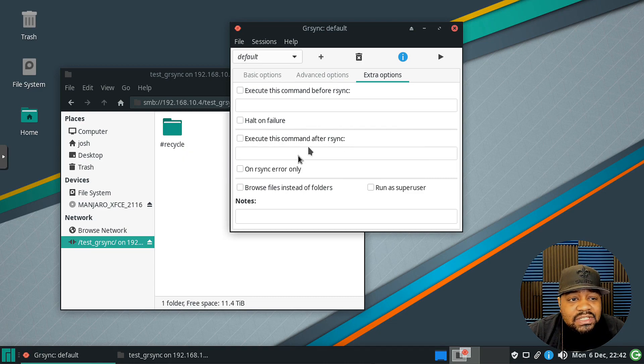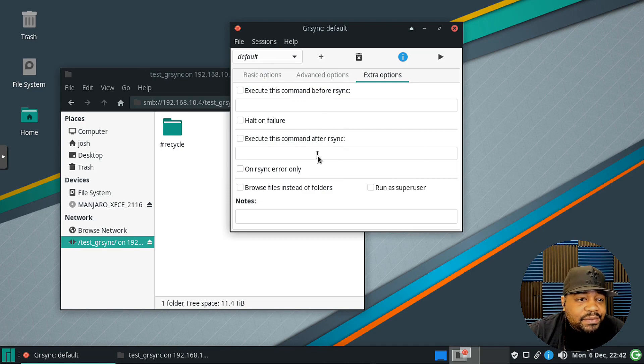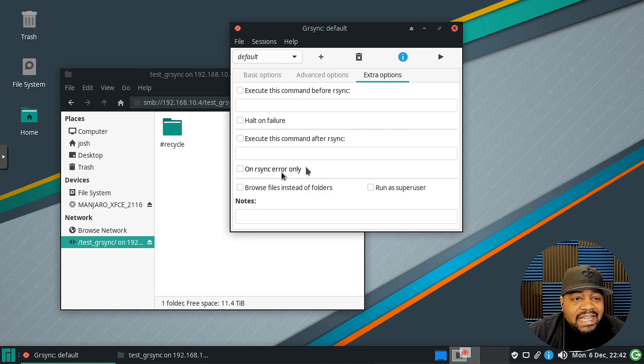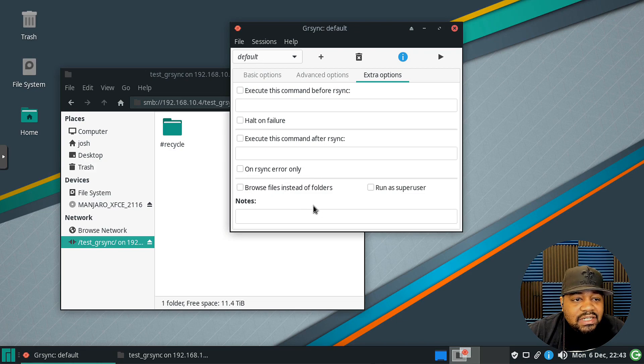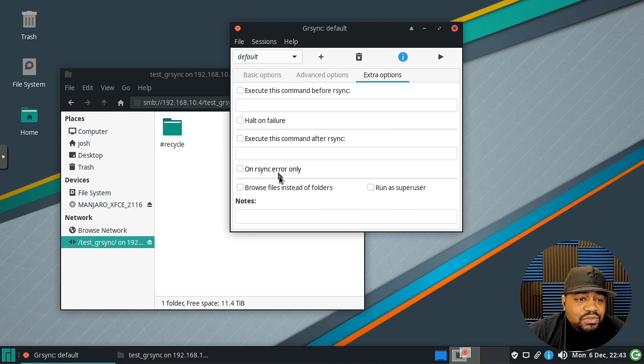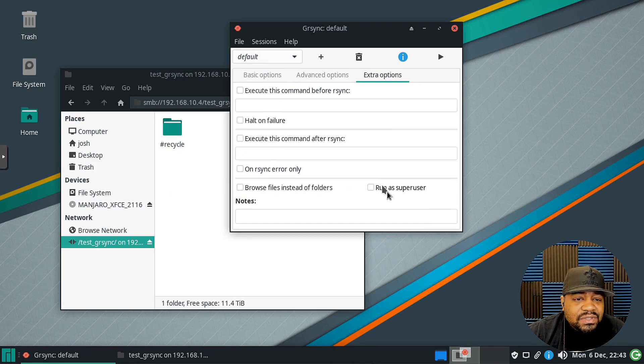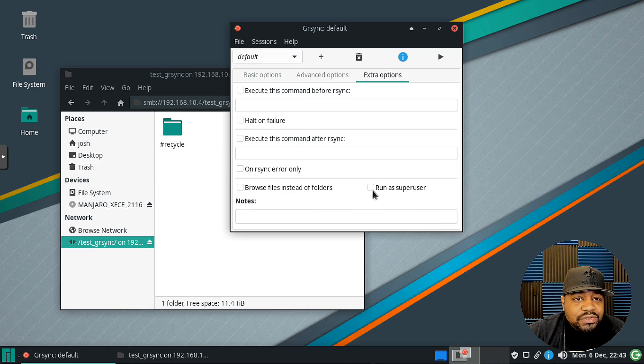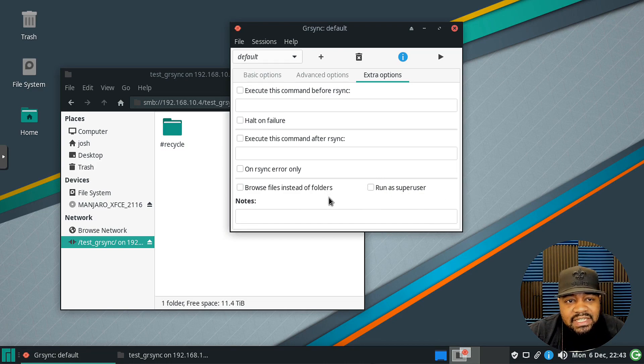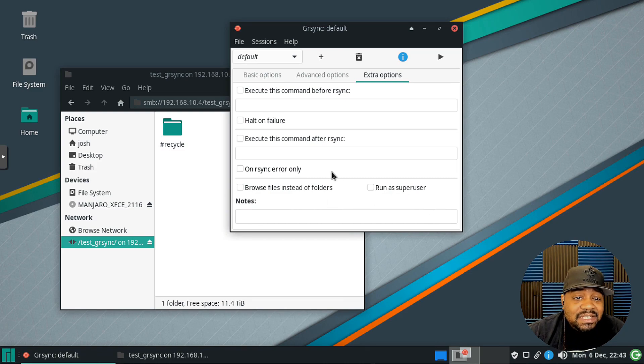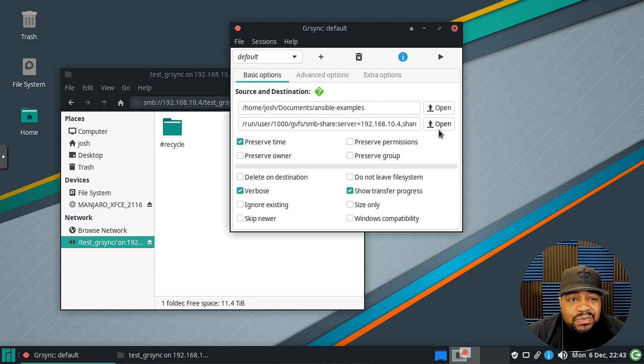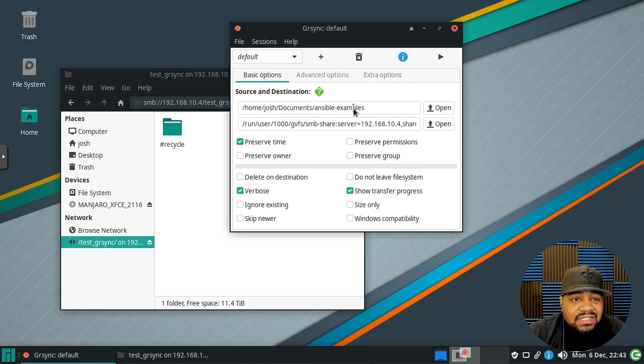Then on rsync error only, you can run a specific command based on those two options. Then browse files instead of folders, and then run as super user, so you can run it as super user if you need to. That'll copy everything as root by simply using the sudo command. So that's pretty much it, let's go ahead and run this thing right fast so you guys can actually see it.